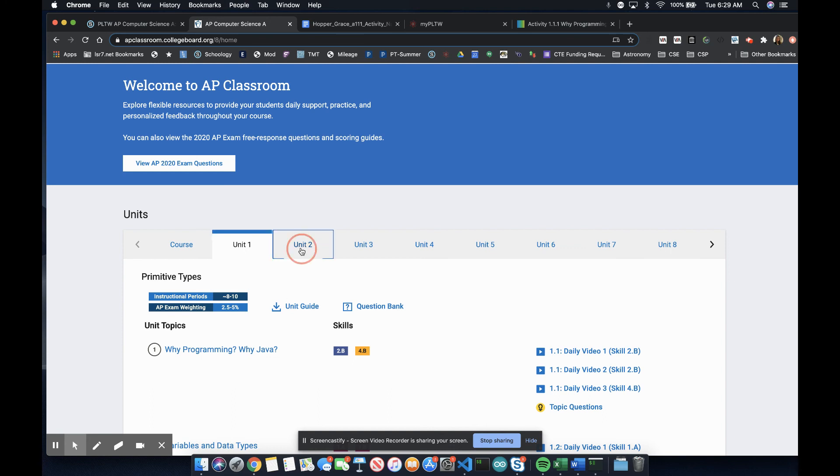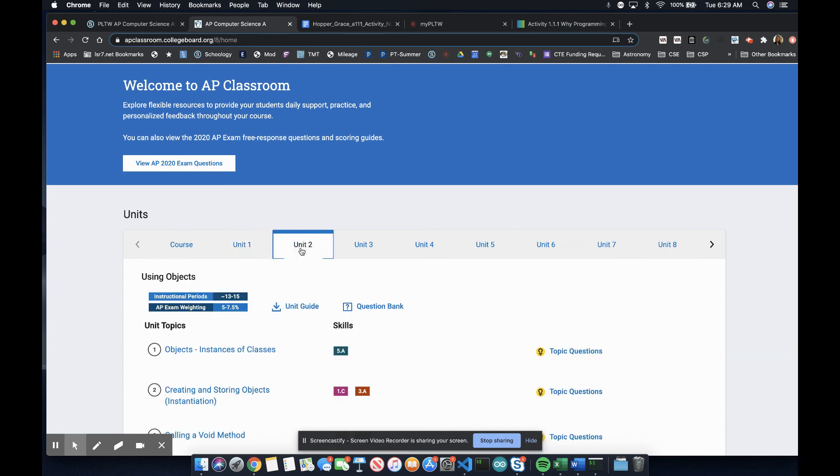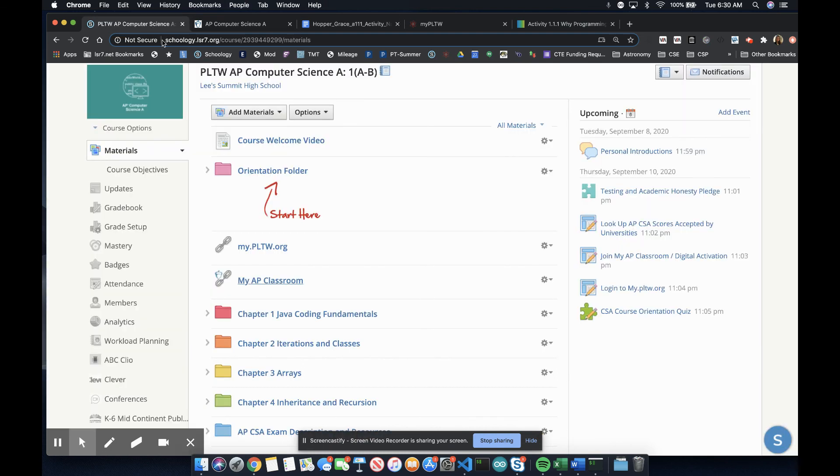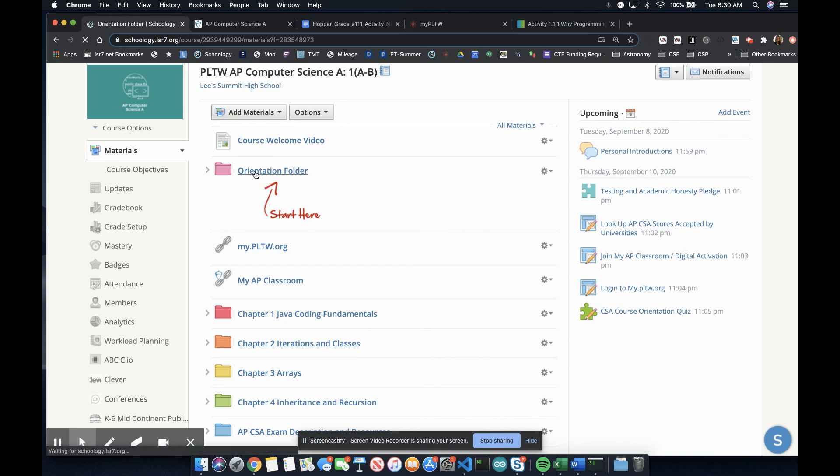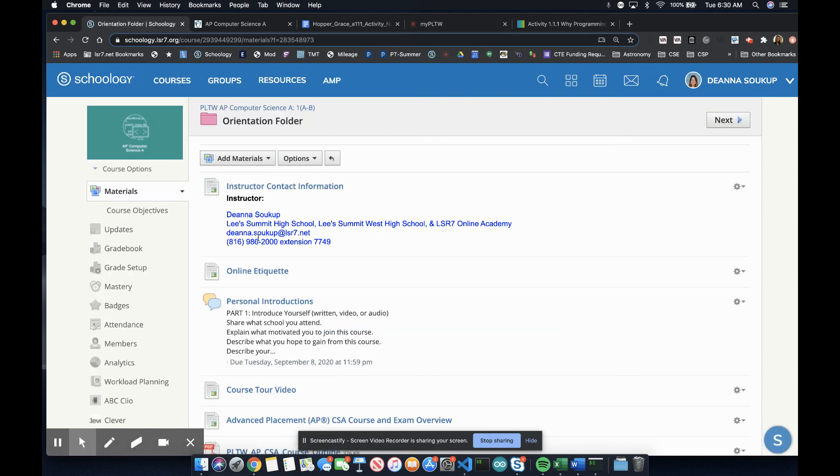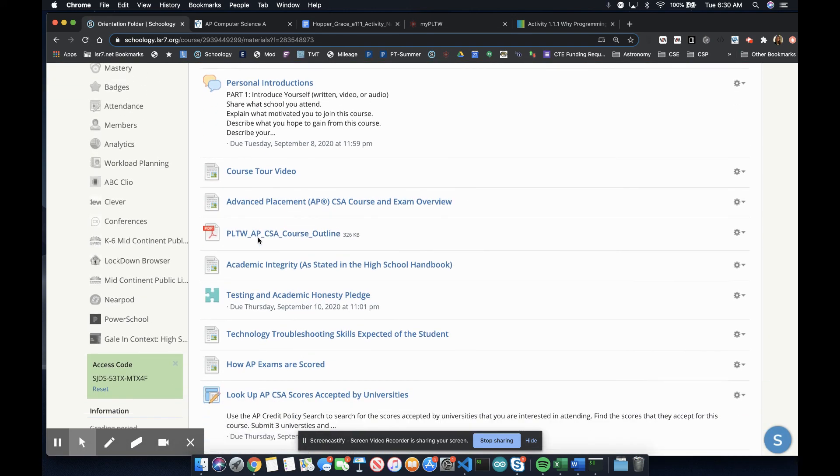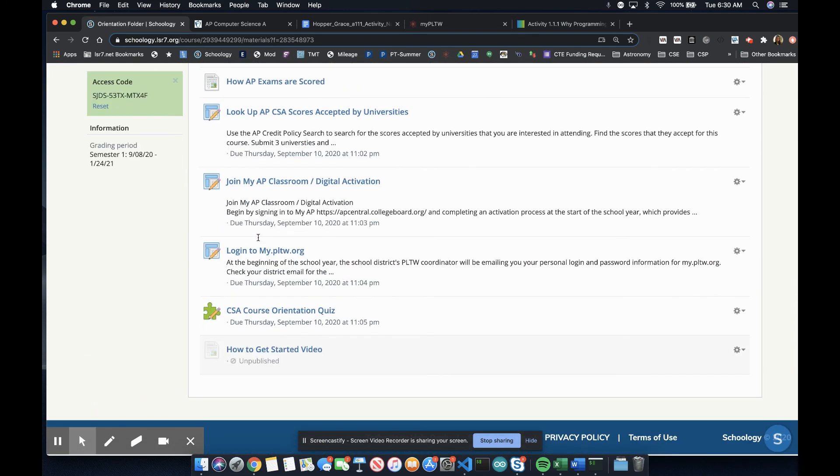Notice that the Project Lead the Way units align and match the AP College Board units. You can start the course by clicking on the orientation folder and completing these items in order.